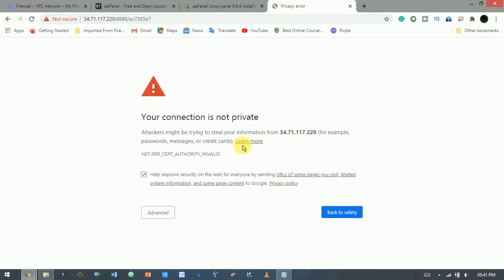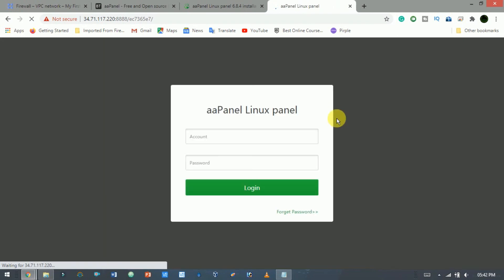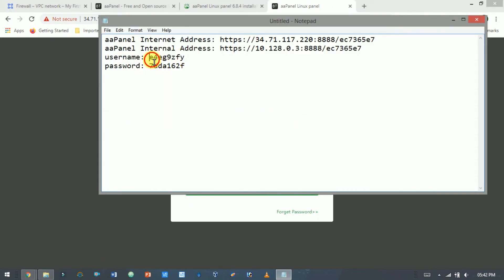By default, AA Panel uses a self-signed SSL certificate so your web browser will warn you that the connection is not secure. You can accept the self-signed SSL certificate and proceed to the login screen. Here provide the username and password.